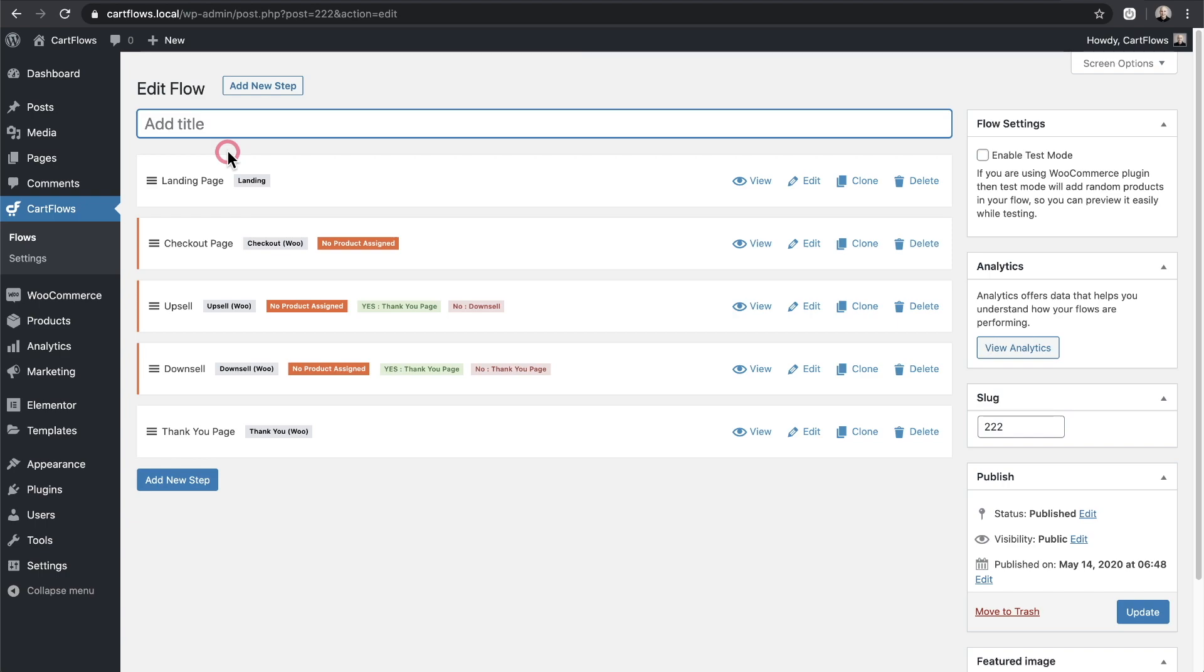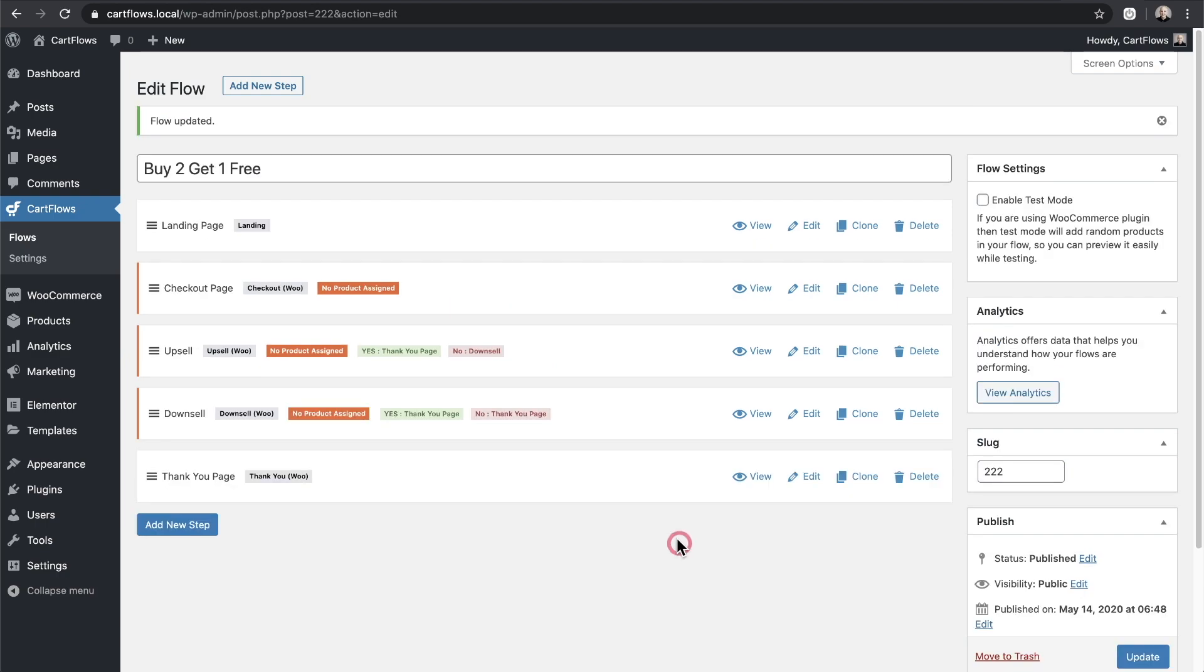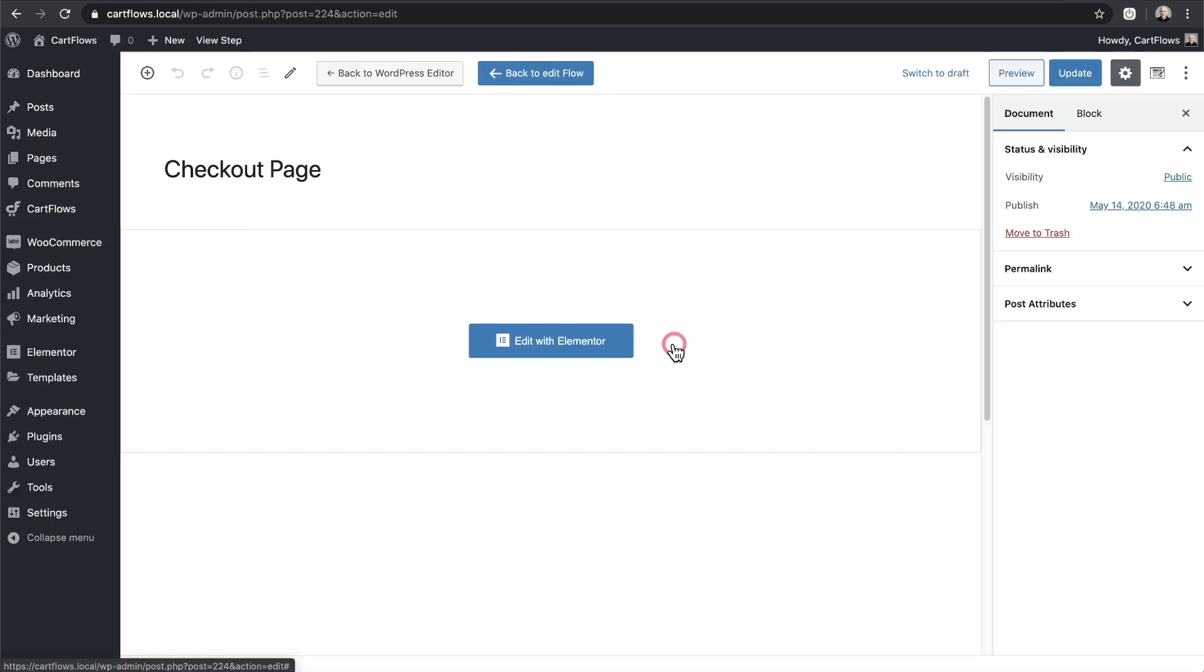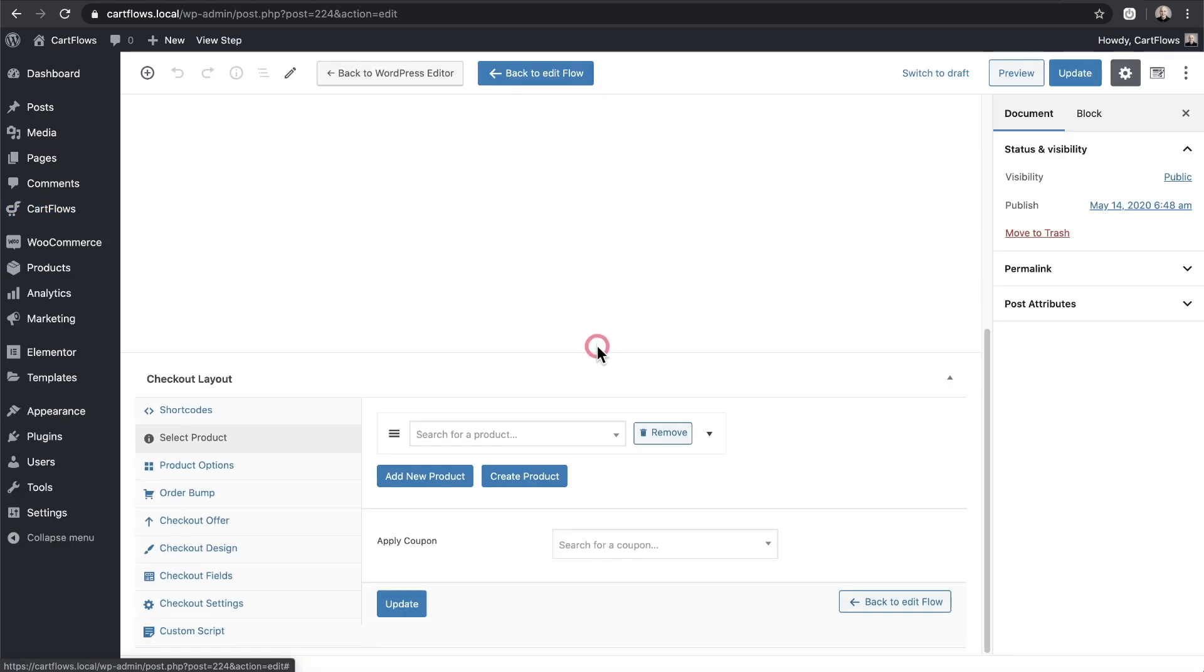Now that it's imported I'll add a name. I added the name buy two get one free. I'll click on update to save it. Now I want to edit the checkout step. So I'll click on edit right here. I'm going to scroll down to the CartFlows option.